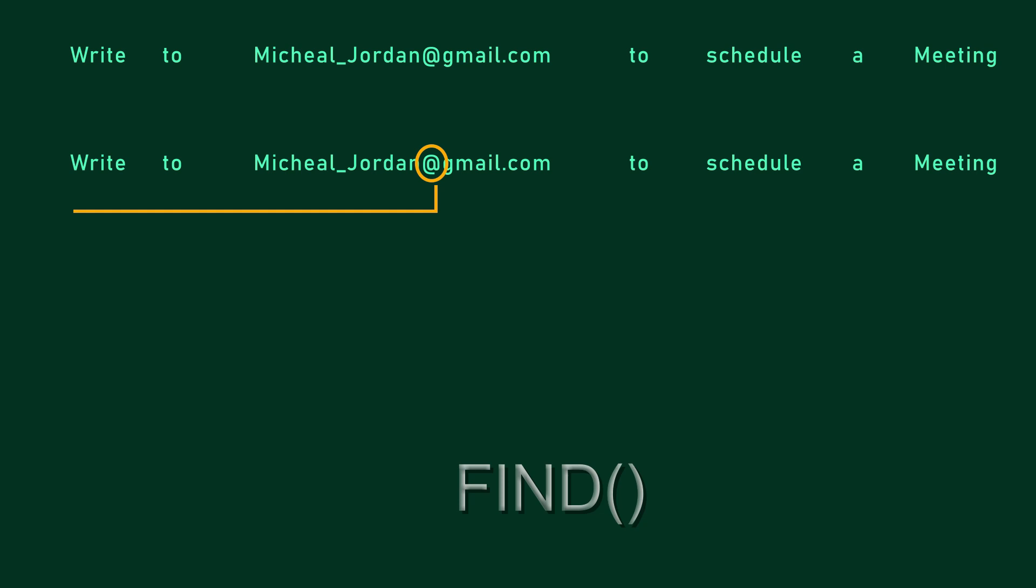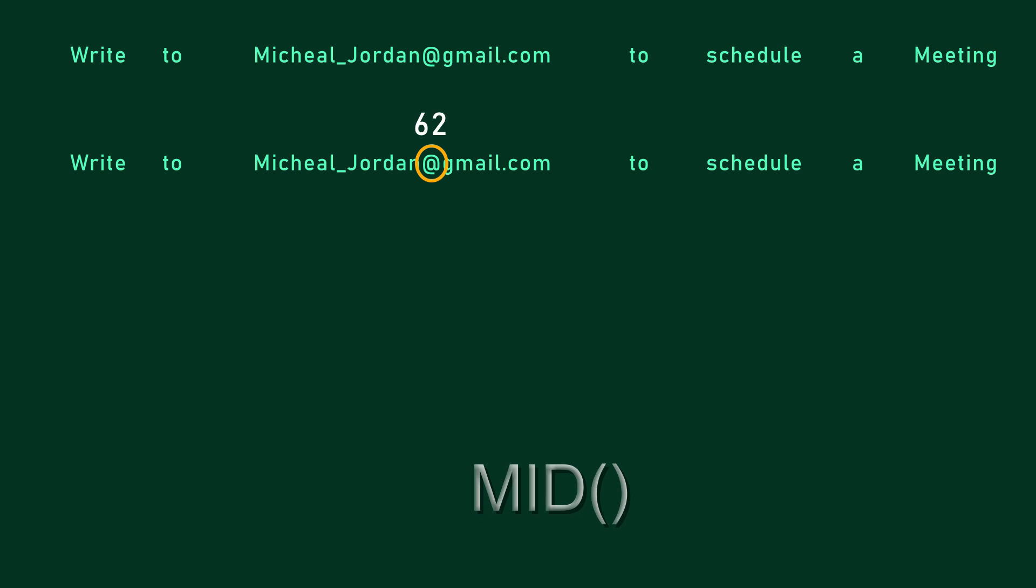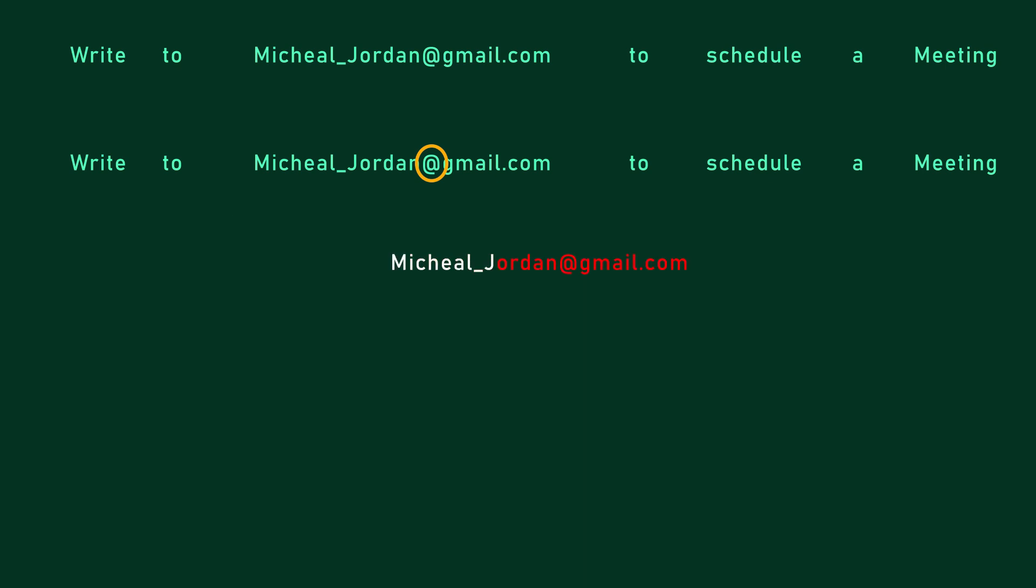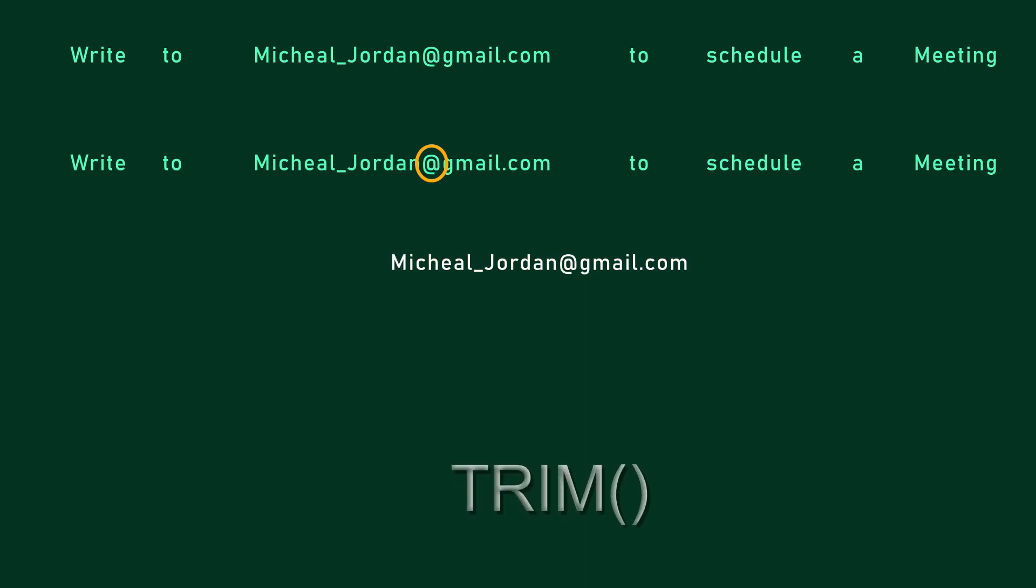To find the position of the @ sign, this can be done by using Excel FIND function and it will return the nth position of the @ sign. By using @ sign position number we can extract the email address by using the Excel MID function. The Excel MID function extracts a given number of characters from the middle of a supplied text string. Finally we can use the Excel TRIM function to remove all spaces before and after the email address.